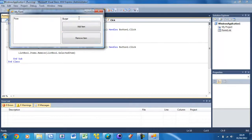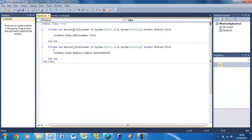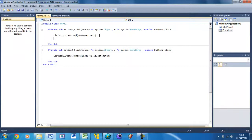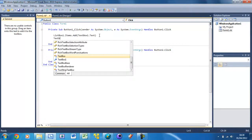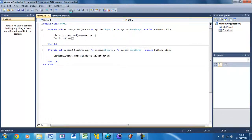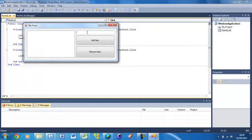Notice that when you type something in the text box and press Add Item, the text doesn't disappear from the text box, so you can't quickly keep typing. To fix that, double-click Add Item and underneath the existing code add: TextBox1.Clear. Now if you run it, type 'burger', and press Add Item, you see it adds to the list and the text box is cleared.